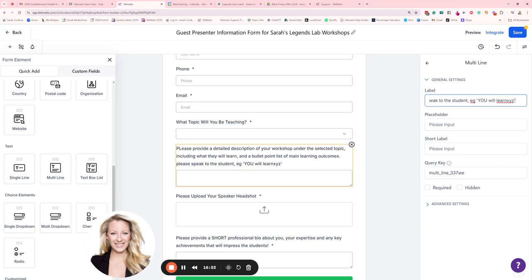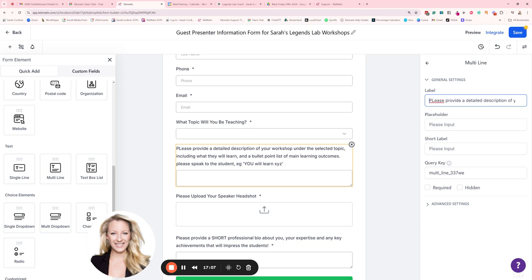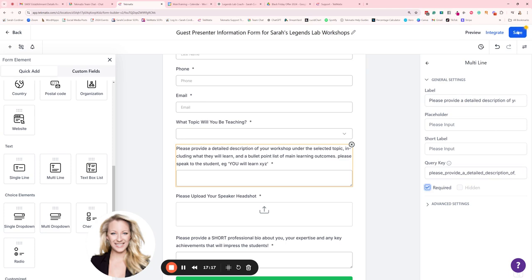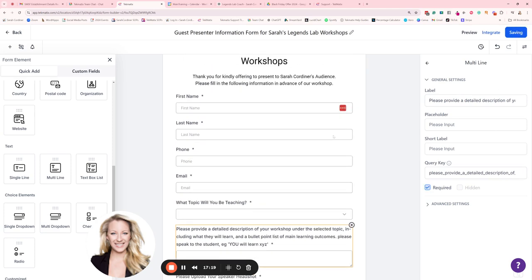So again, make sure you're specific about the language you want them to use or guess what? You're going to have to do all the editing work, right? You want to get your speakers to be set up for success by providing them with the right information of what you're expecting from them. Okay. So make sure you get that question written properly and press save. And of course we want to set that one to required as well. So just give that another save so it sets as required.